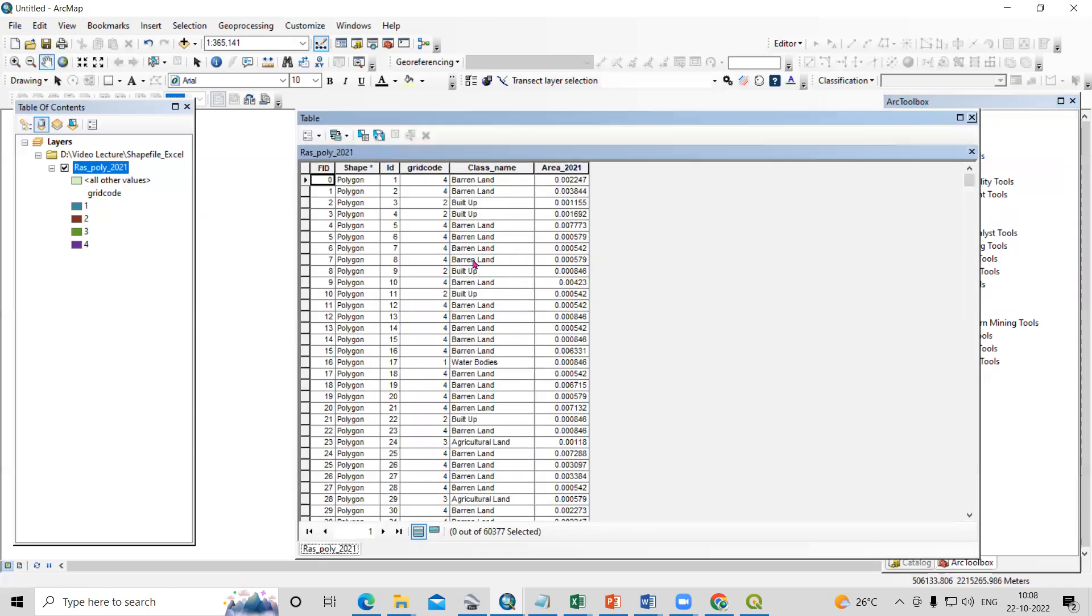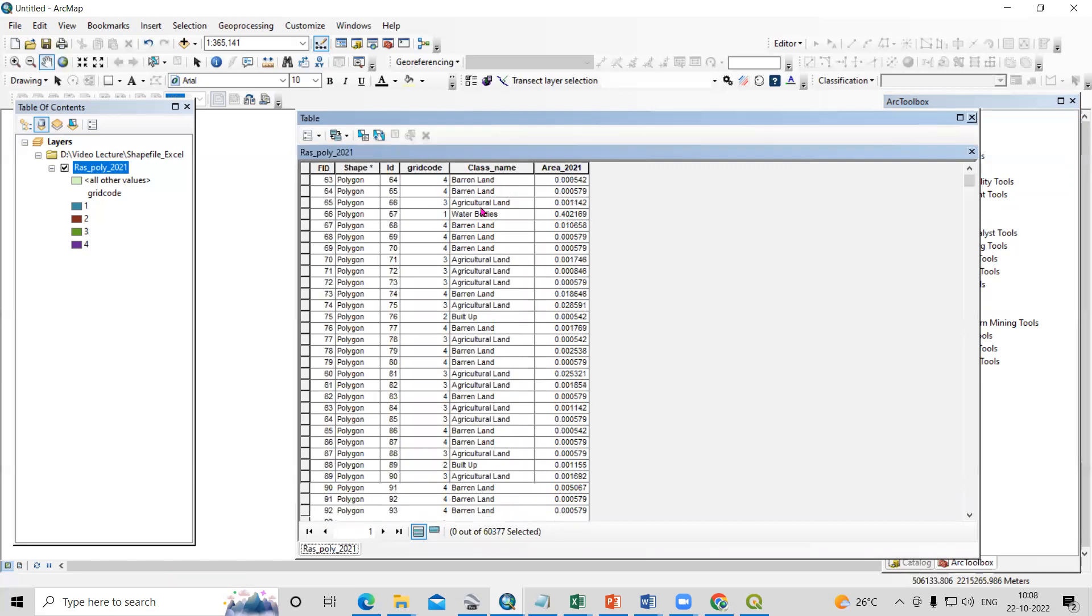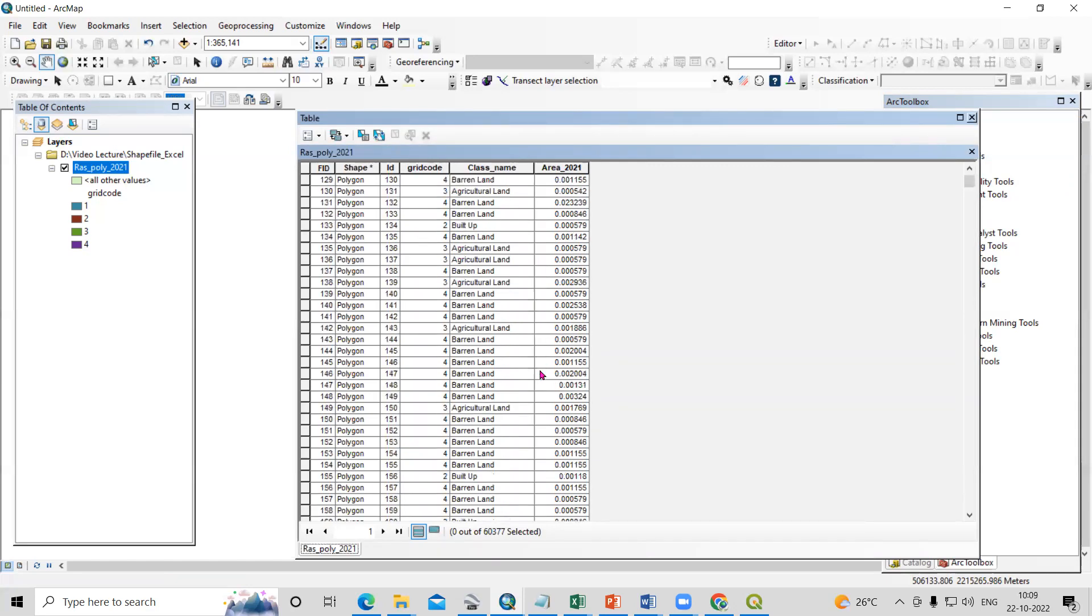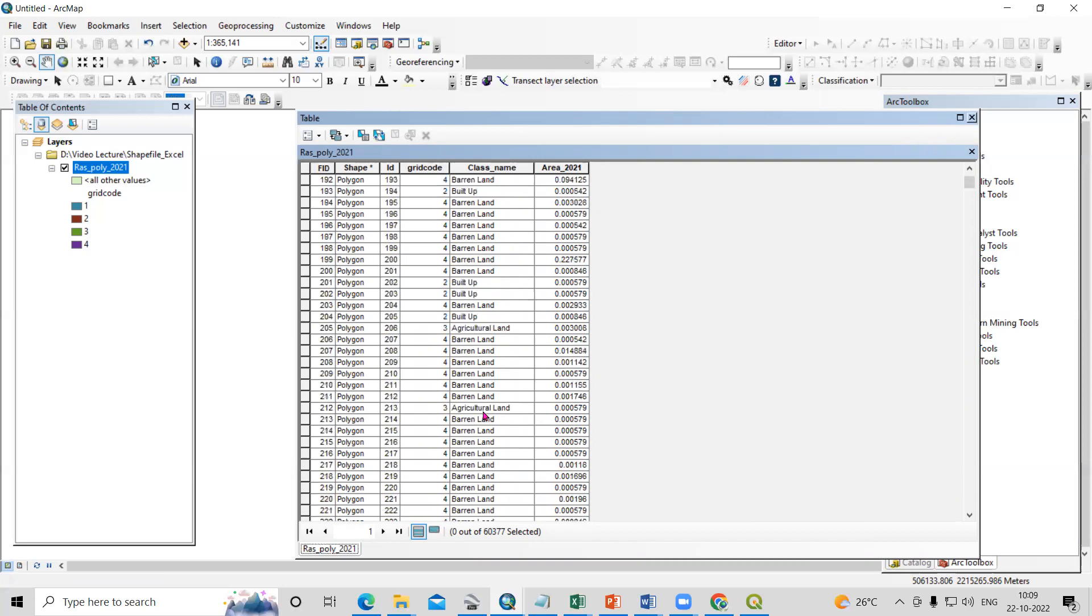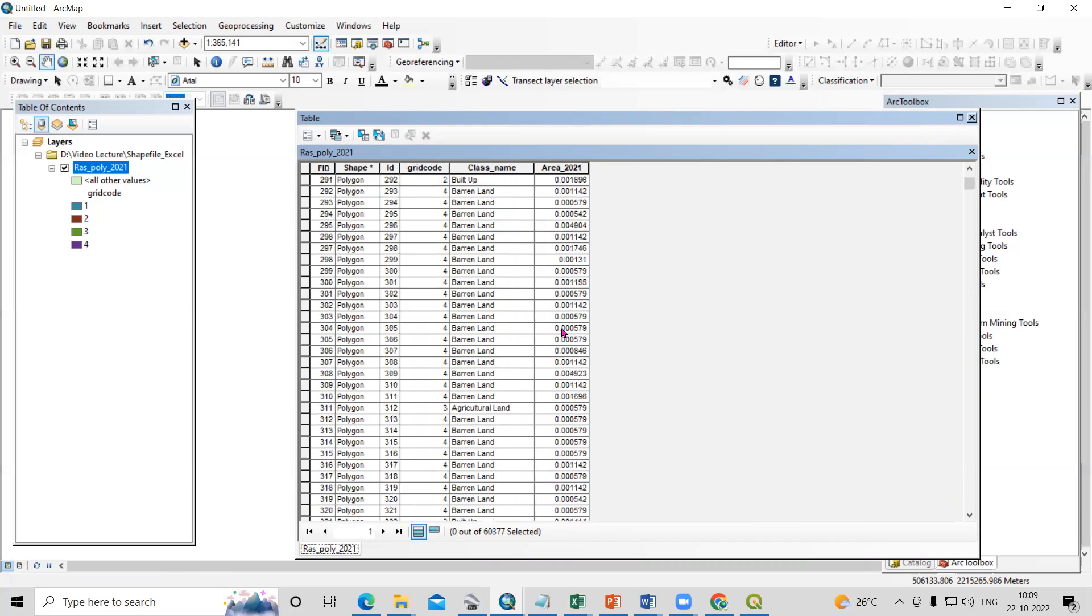The attribute table shows classes like barren land, agriculture, water body, and all these classes. I'm interested in exporting this shapefile or this attribute table into an Excel sheet. How can we do this?